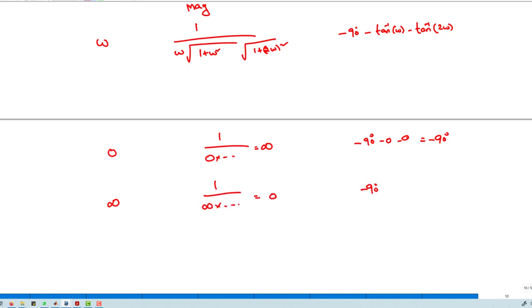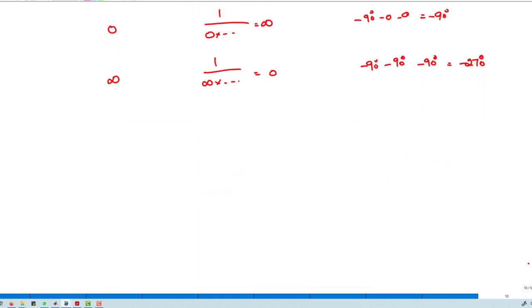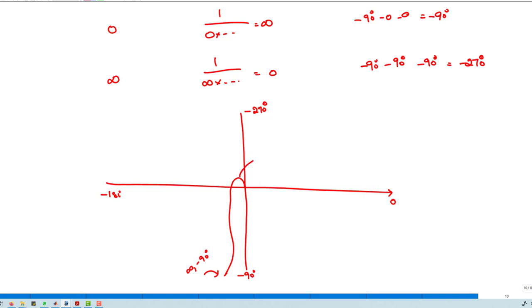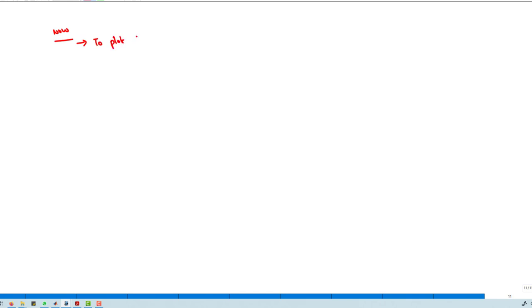Placing these values on the polar plot — angles at 0°, −90°, −180°, −270° — at ω = 0 the magnitude is infinity at angle −90°, and at ω = ∞ the magnitude is 0 at angle −270°. This is the polar plot for S1.